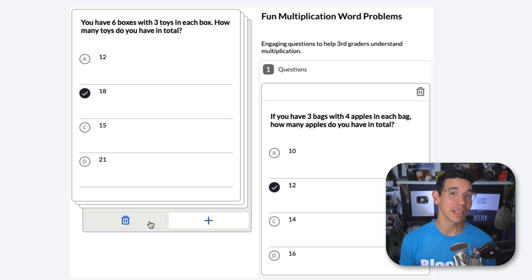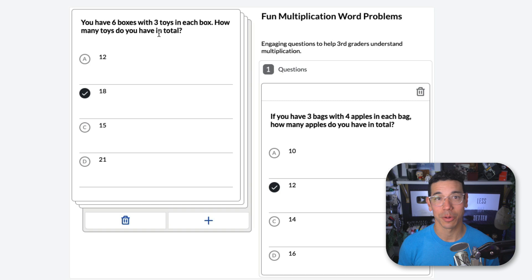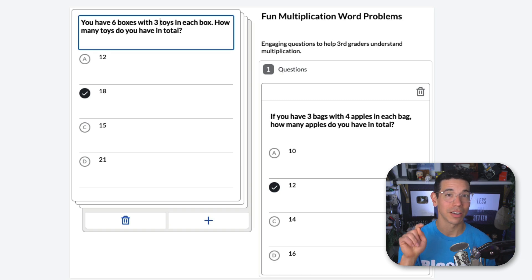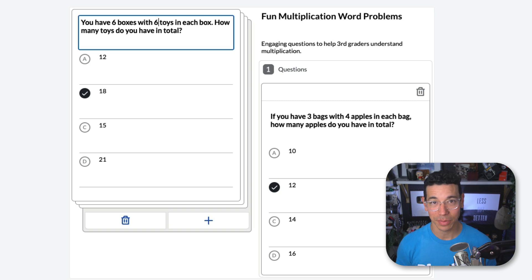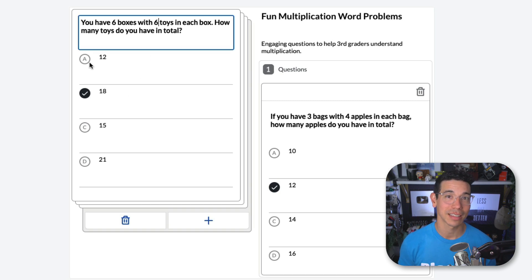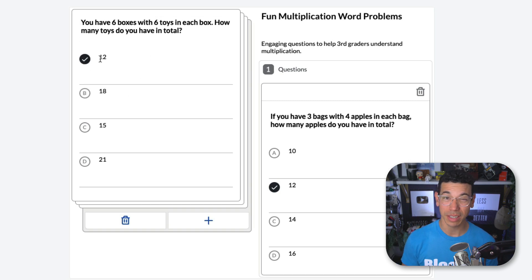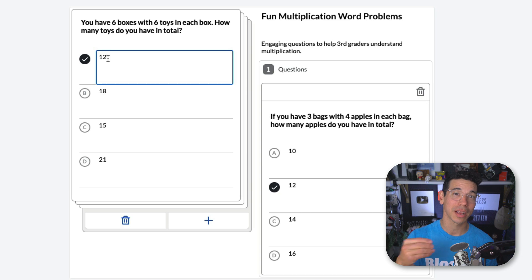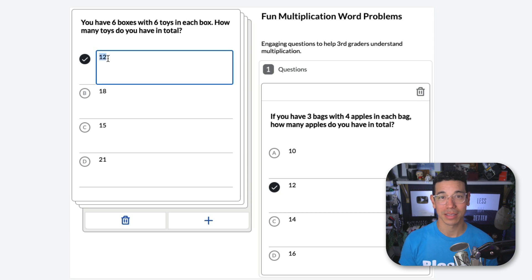But let's say you wanted to edit the question. All you have to do is click on any of the text fields to enter the text editor. You can even change the correct answer by selecting a different answer here.